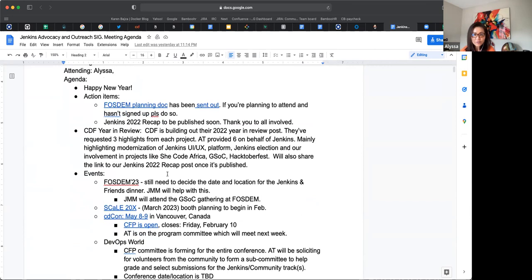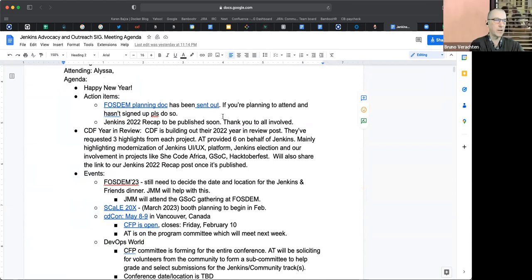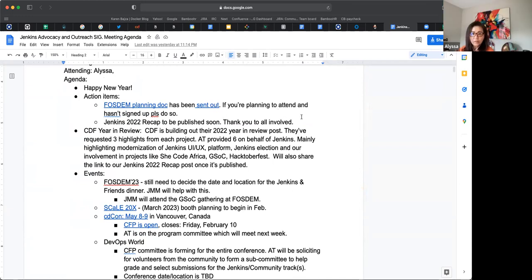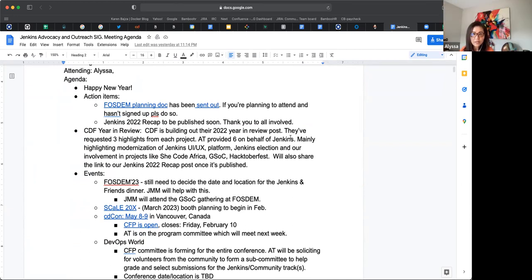So action item - I've created and communicated out the planning document for FOSDEM. Thank you Bruno for adding that. You're welcome. And so John Mark, if you're planning to attend, whenever you're ready please feel free to add your name to it. And then Jenkins 2022 recap - that is going to be published pretty soon, right Bruno?